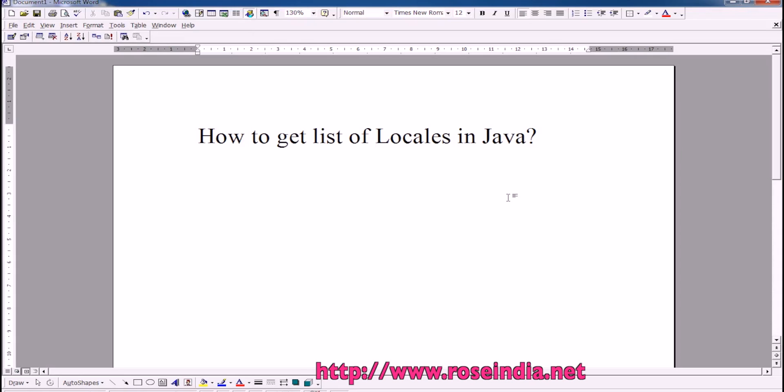How to get list of locales in Java? In this video tutorial, I will teach you how to get list of all locales in Java program.